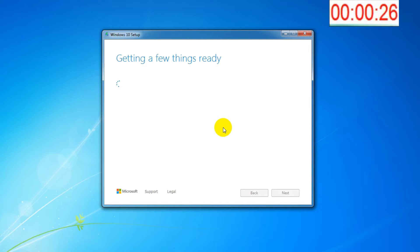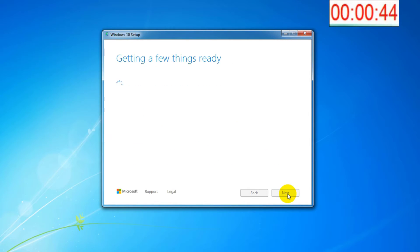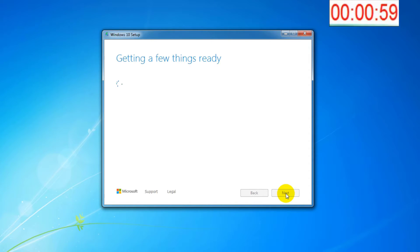I sped up the video to 3x because in real time it takes about 30 minutes for the whole procedure. Of course, the duration of the procedure changes depending on the power of the computer, internet speed and USB drive speed.